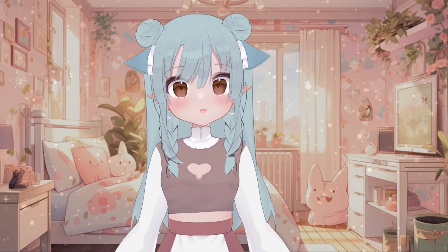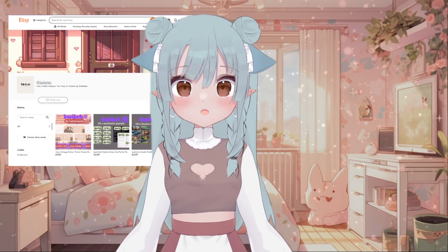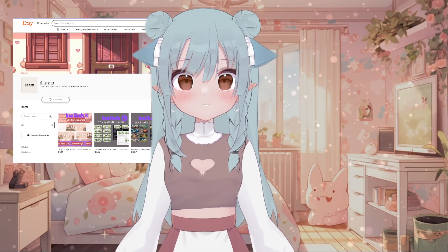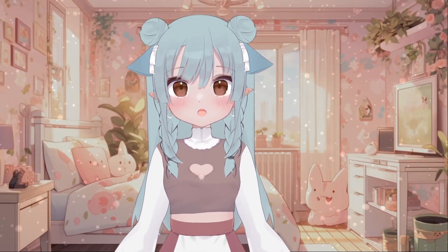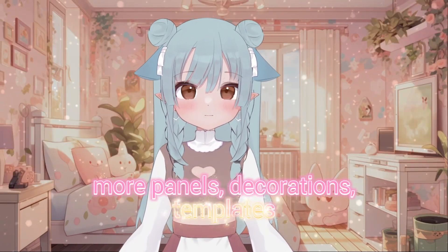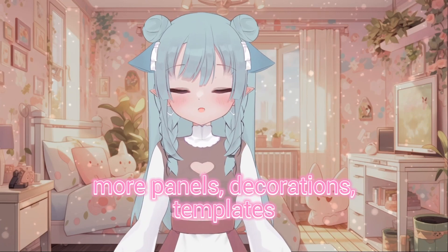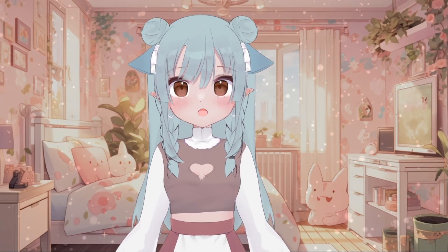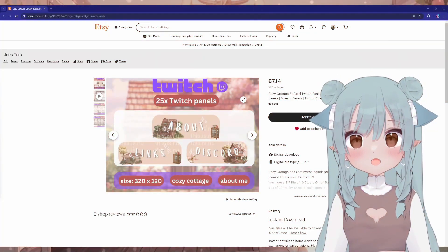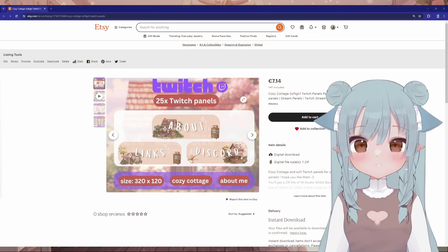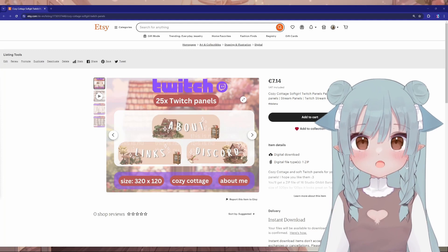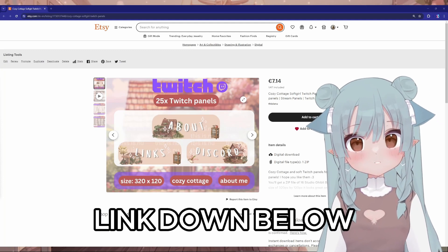First, we need to get some panels. You can buy them from my Etsy shop or get free ones from my Ko-Fi shop. You'll find a bunch of different freebies and assets for your streaming journey there. Let's start with Etsy — open your web browser and go to my Etsy shop. The link is in the description down below.